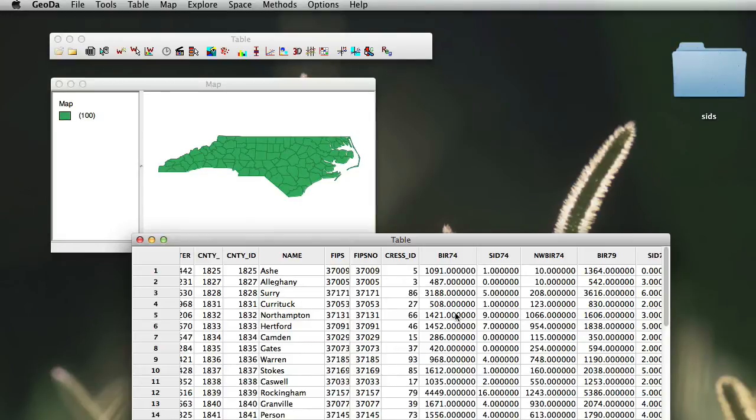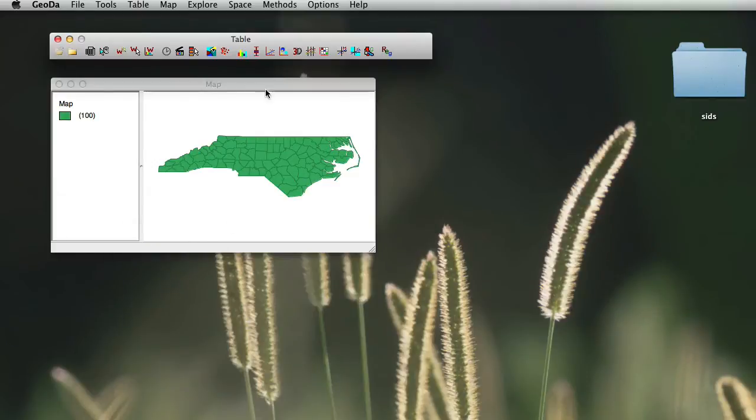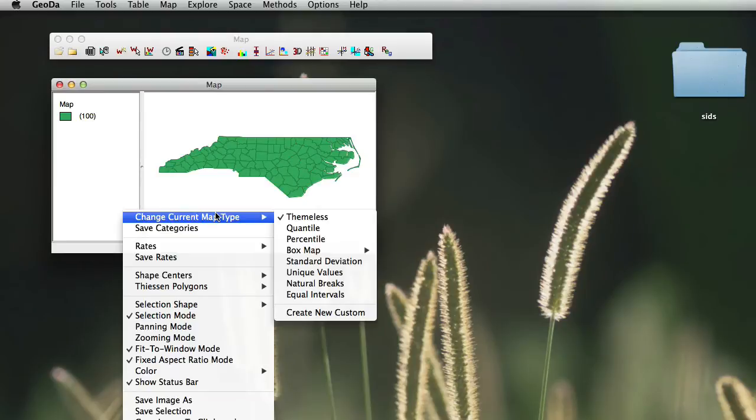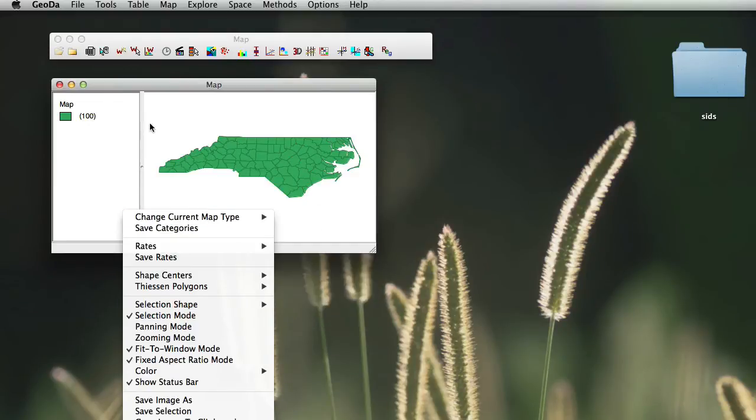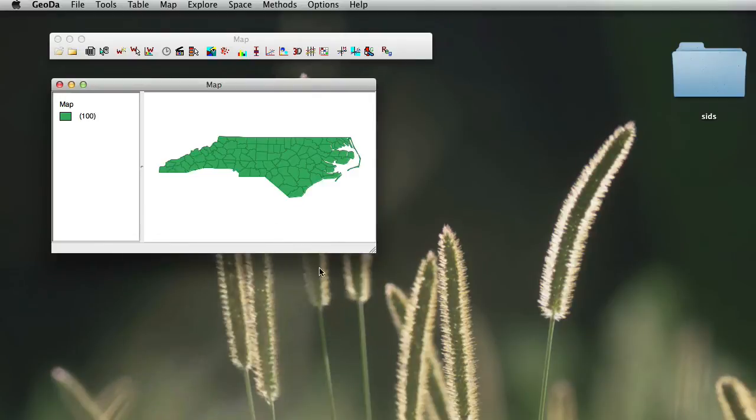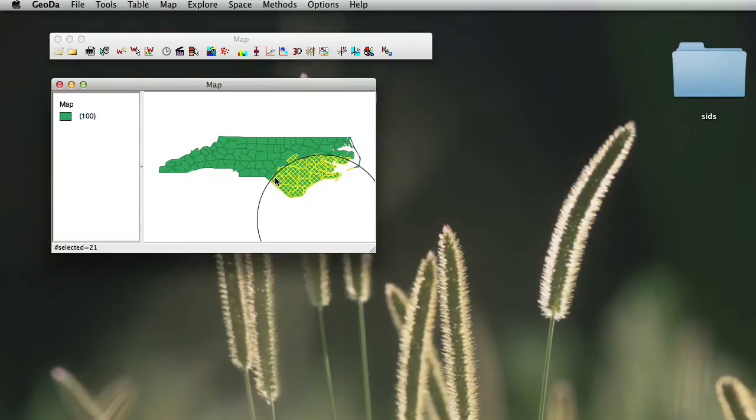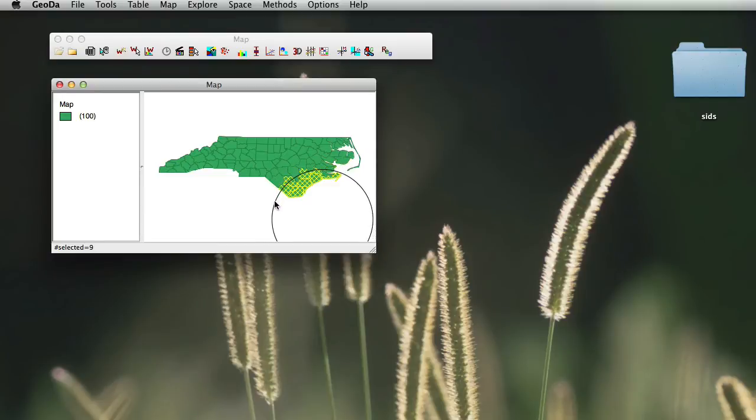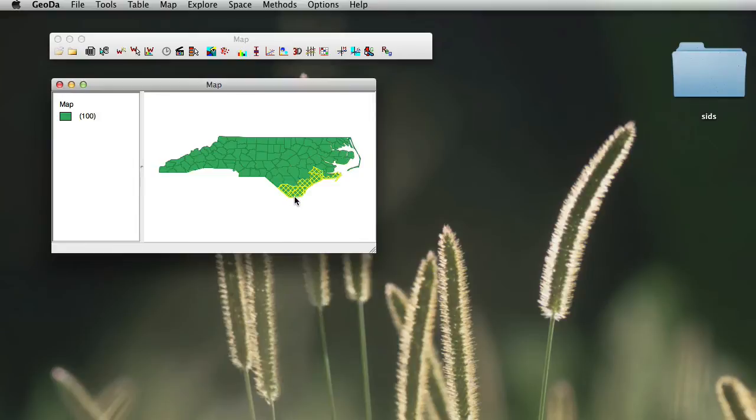First thing we will do, however, is simply select a couple of counties. To do any selection, you just have to right click on your layer view and choose selection shape. We will use a circle as a selection shape. And as you drag your mouse pointer along, you are selecting different areas. We will just select a couple of counties here, like this.